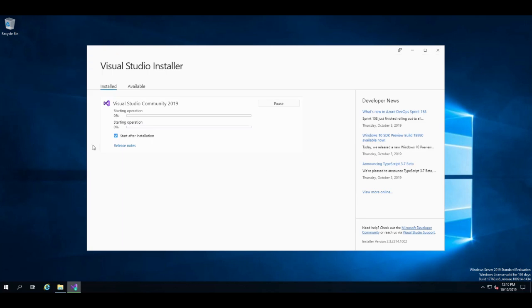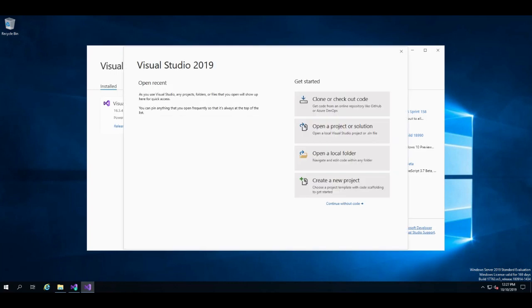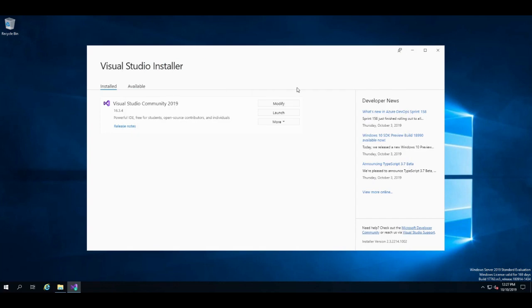And it's going to go through. And again, I'll stop it and start it again when it's done. And now it's done installing. So I'm just going to close this now. And close again.